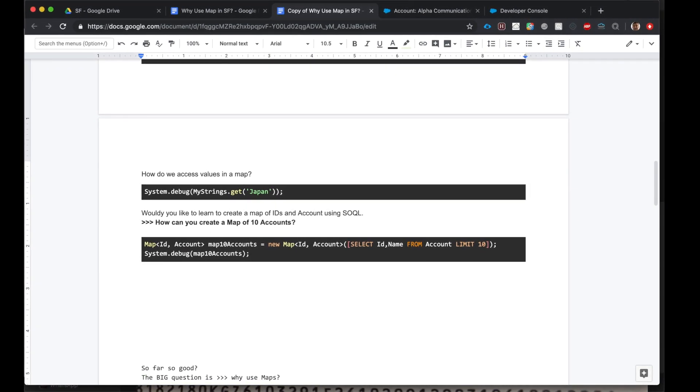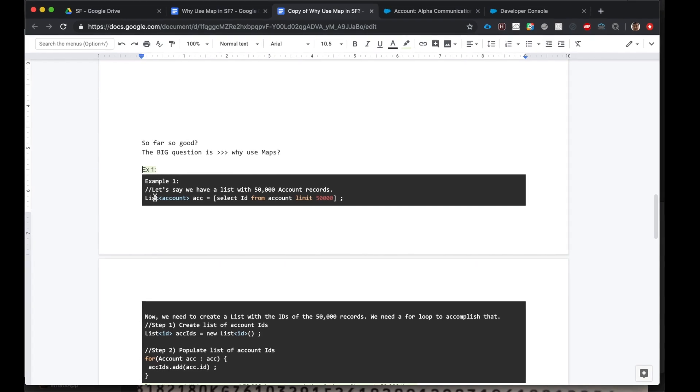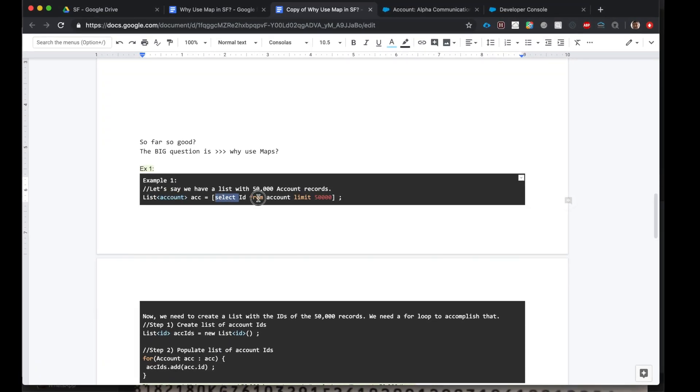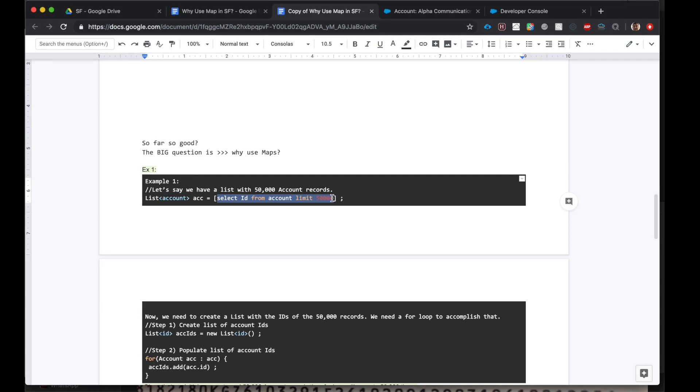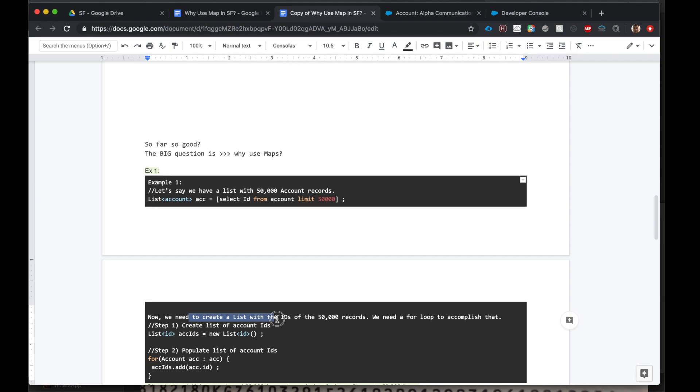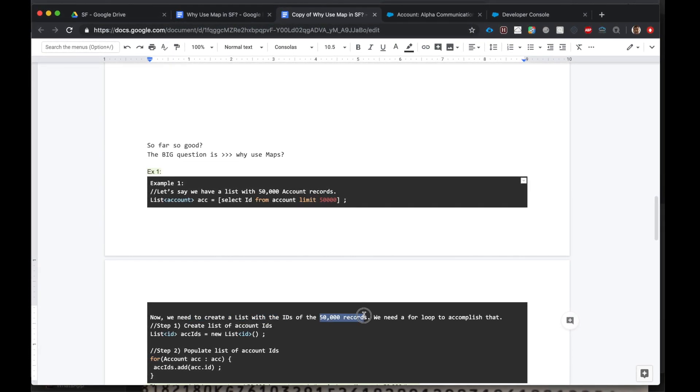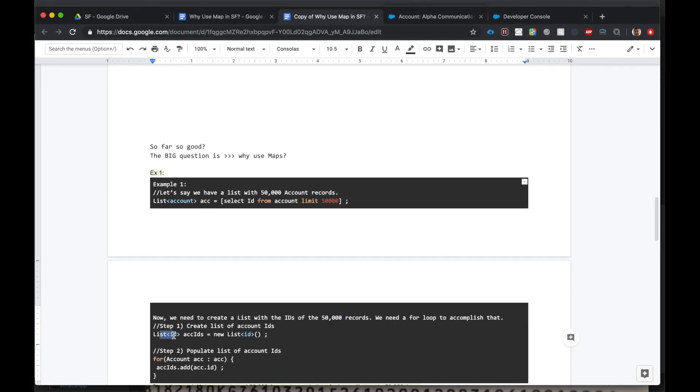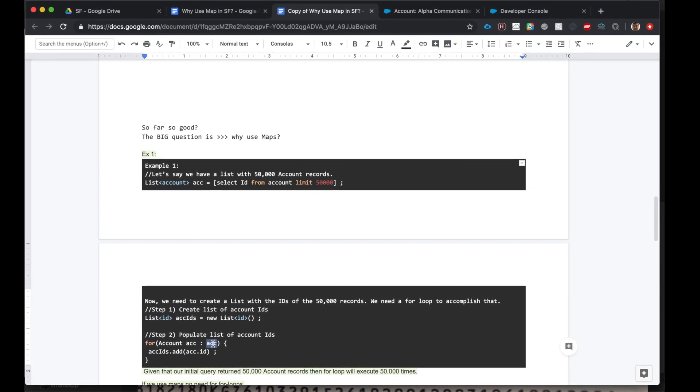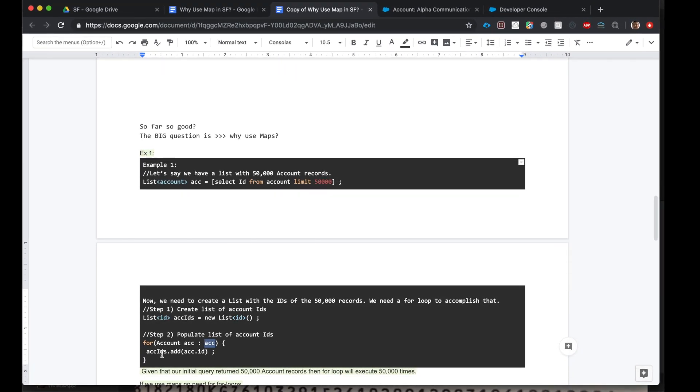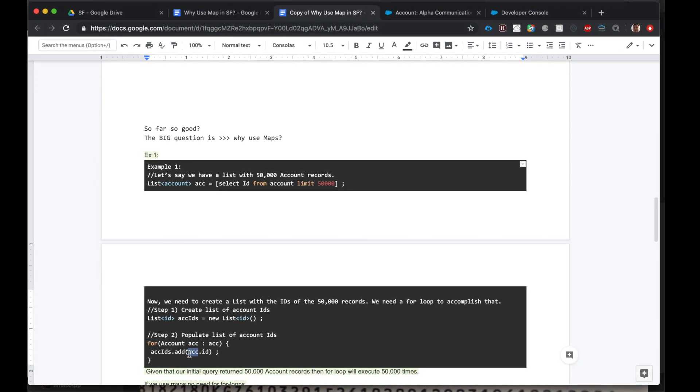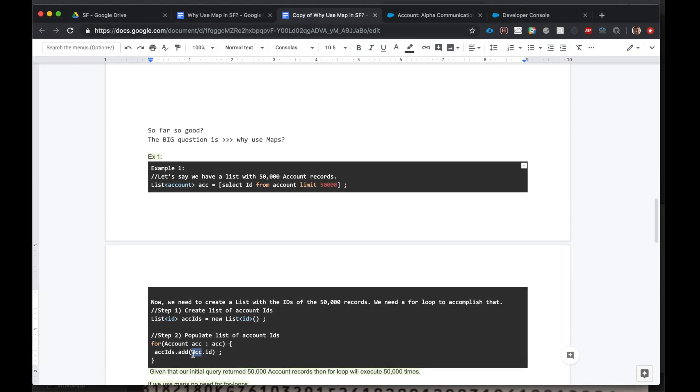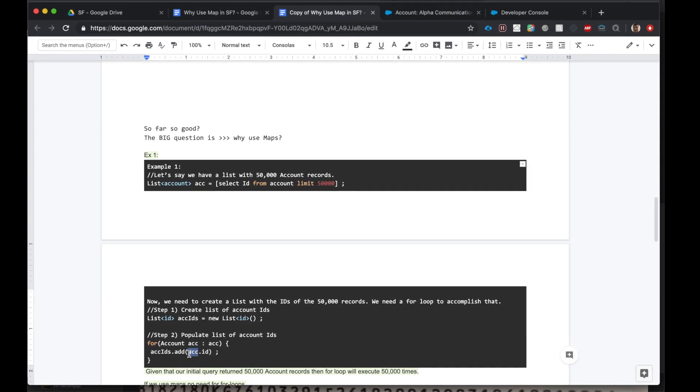To understand the usefulness of maps, let's look at the two examples below. Example one: we're creating a list of accounts using a SOQL query that queries for 50,000 account records. Let's assume we have 50,000 account records in our org. Now we need to create a list of IDs of these 50,000 records. So how do we do that? First we declare a list of IDs, account IDs, then we iterate through each account in the account list and we populate the account IDs list with the account's ID. So what's happening is we're going through 50,000 records, 50,000 iterations.